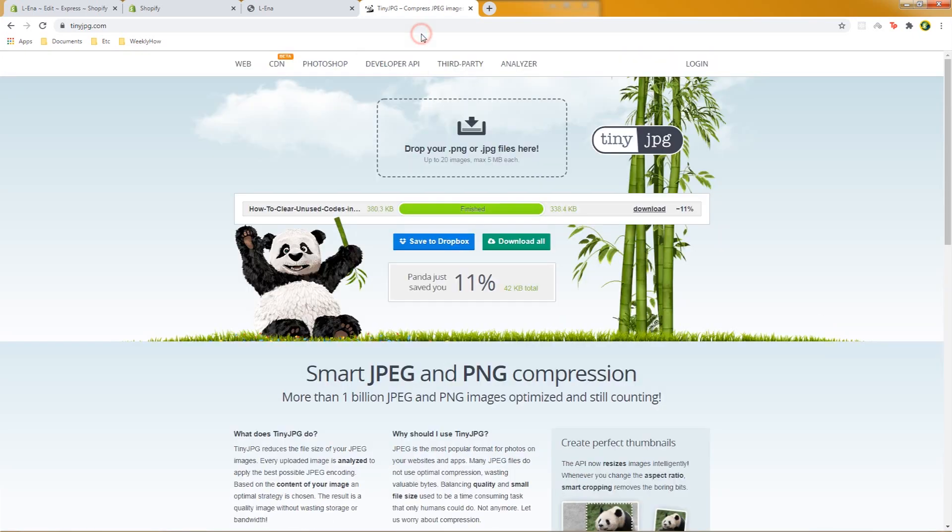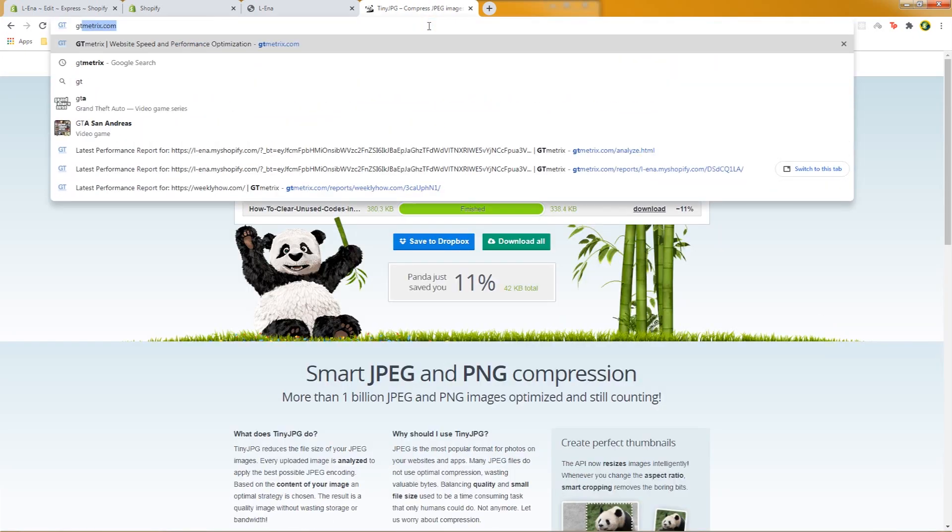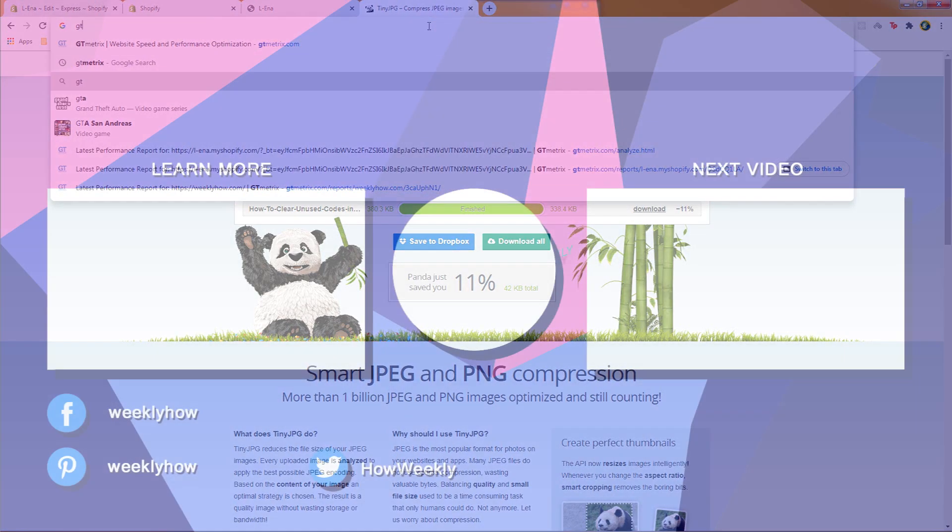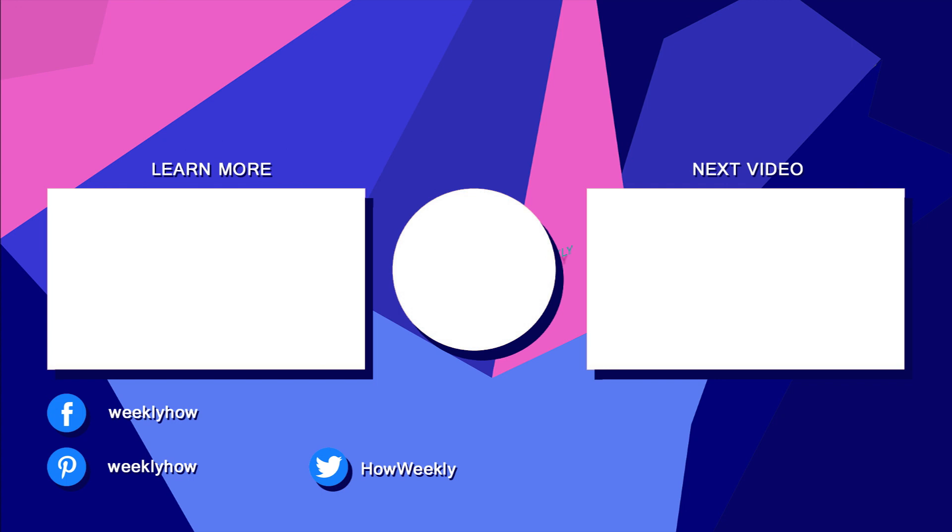And so that's pretty much it for this video. If you have any questions let me know in the comments below and let's have a conversation down there. Thank you for watching and I'll see you in the next one. Bye!